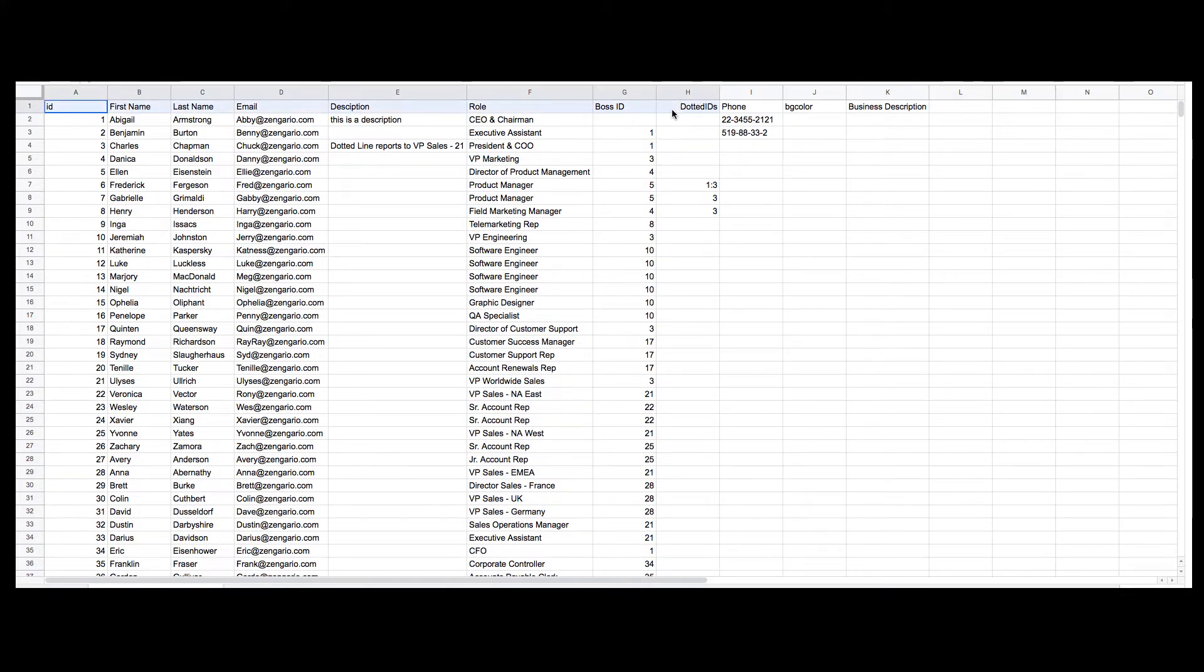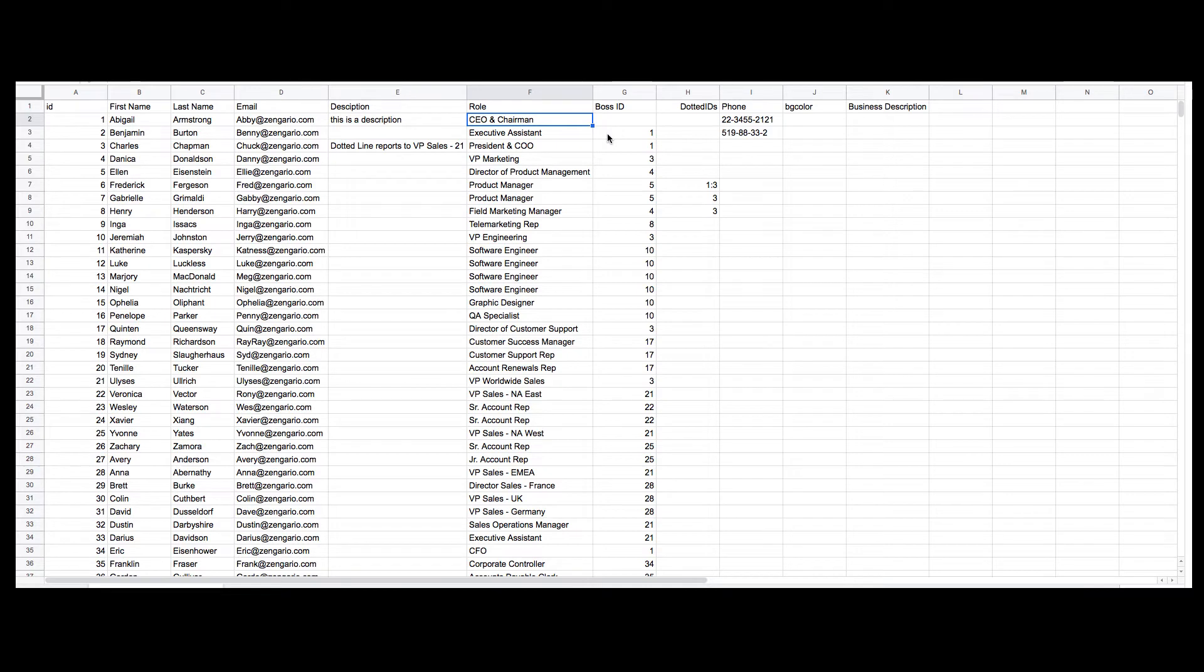Ensure that Row 1 consists of column headings. Place the top role, that is CEO, in Row 2 directly above the column headings.